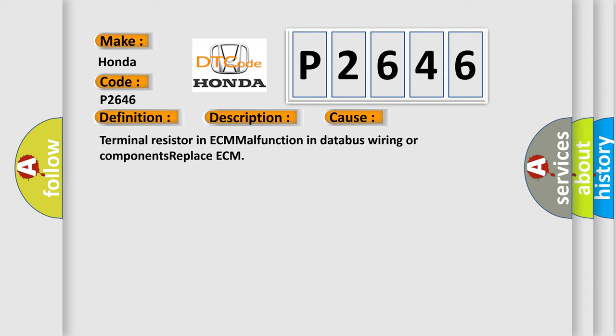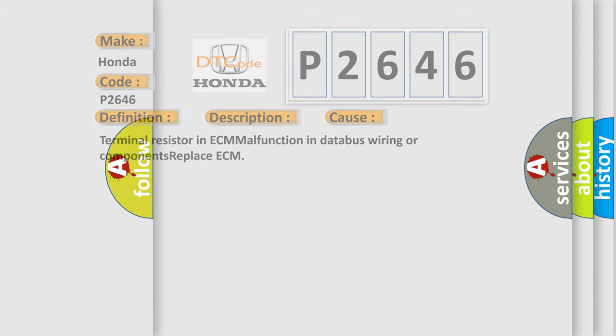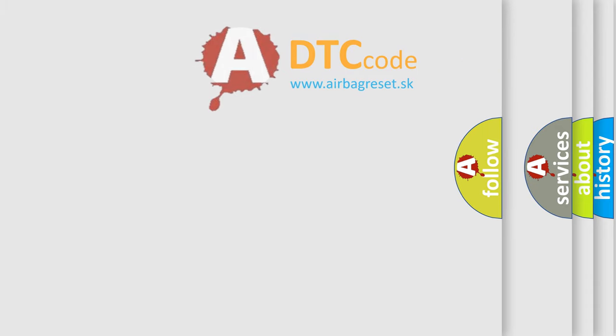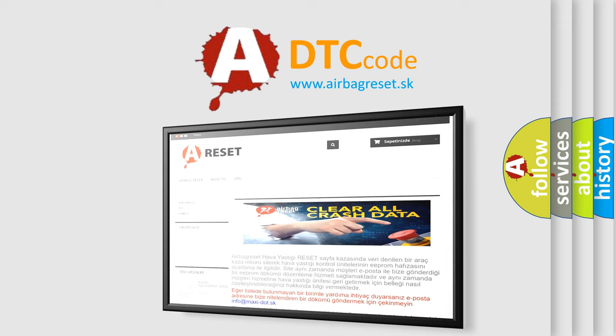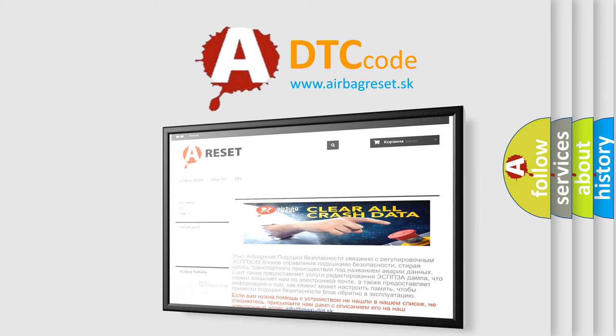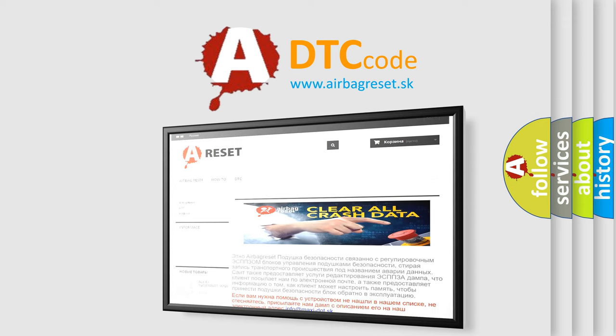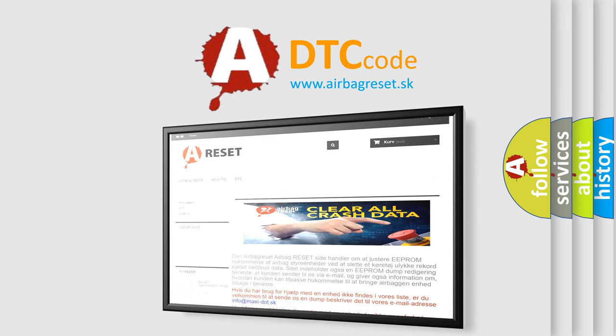The Airbag Reset website aims to provide information in 52 languages. Thank you for your attention and stay tuned for the next video.